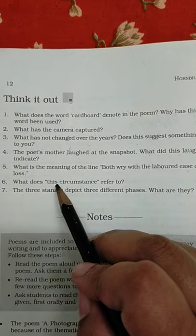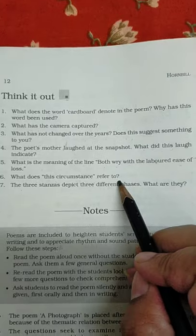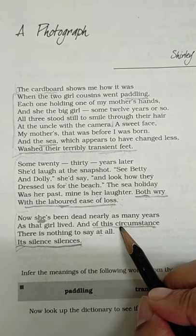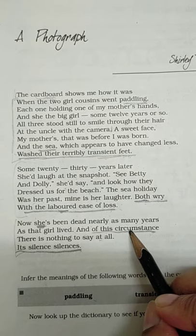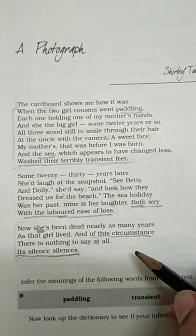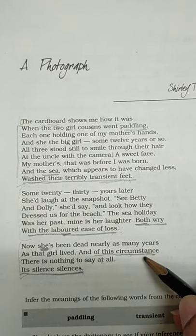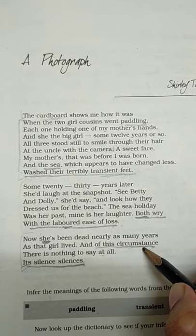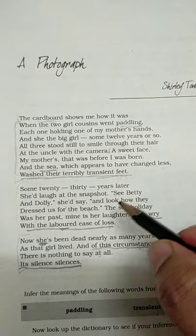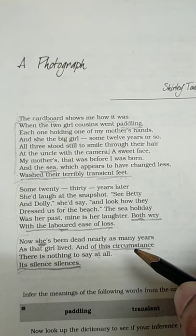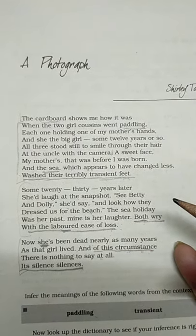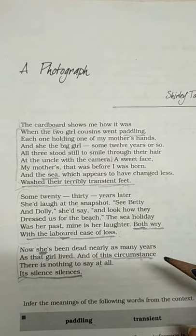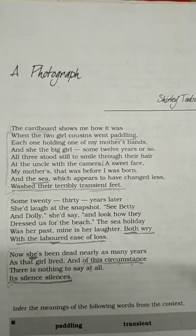The next question is: What does 'this circumstance' refer to? This circumstance refers to the death of the mother. This is the circumstance of the daughter — that her mother is gone forever. And this fact is as true and as real as the one that her mother had experienced on the beach.